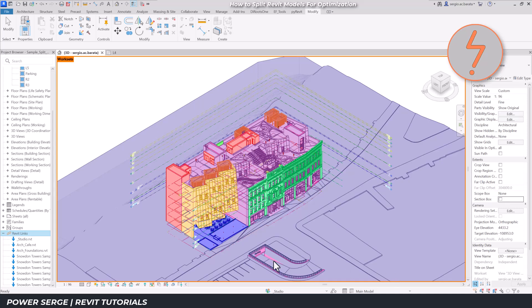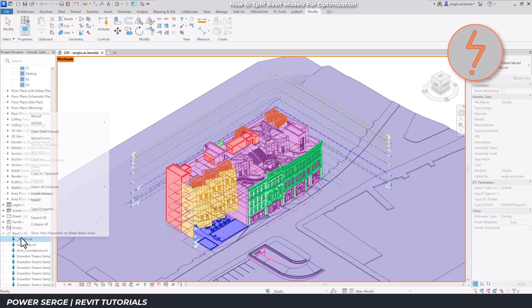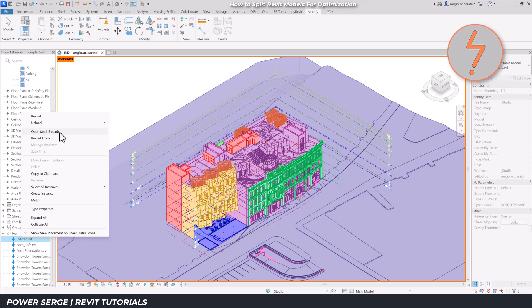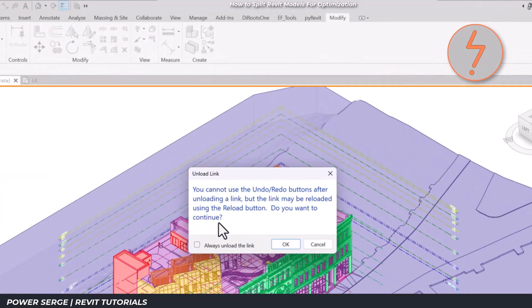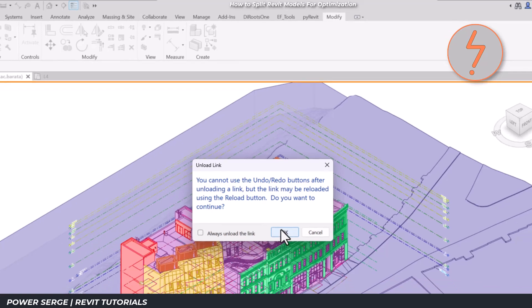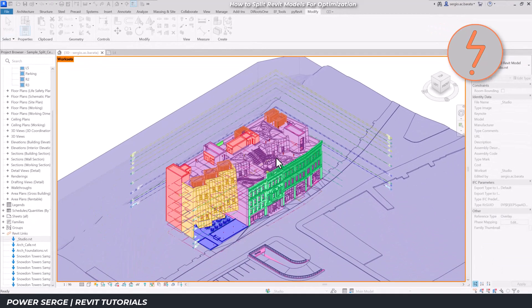Let's focus back on the studio link. Via the project browser, I can now open this link as its own project file, meaning that I can make changes independently as required.